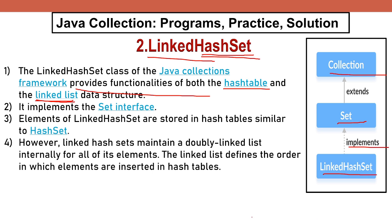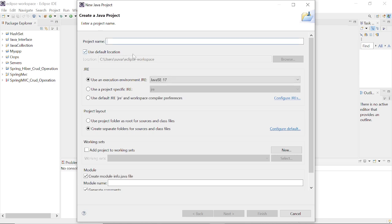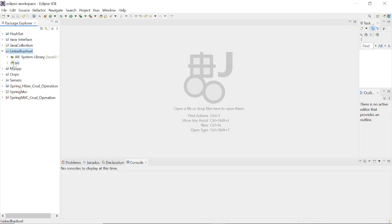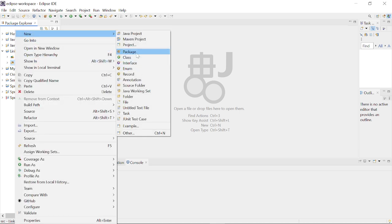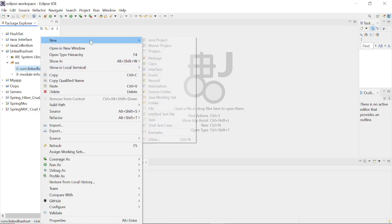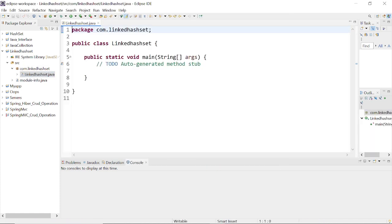Let's start the programs for LinkedHashSet. I switch to Eclipse IDE and first I create a new Java project. I use the name 'LinkedHashSet', click Next, then Finish. I click on New Package and use the name 'com.linkedhashset', then Finish. I create a new class named 'LinkHashSet' with a main method, clicking 'public static void main'.